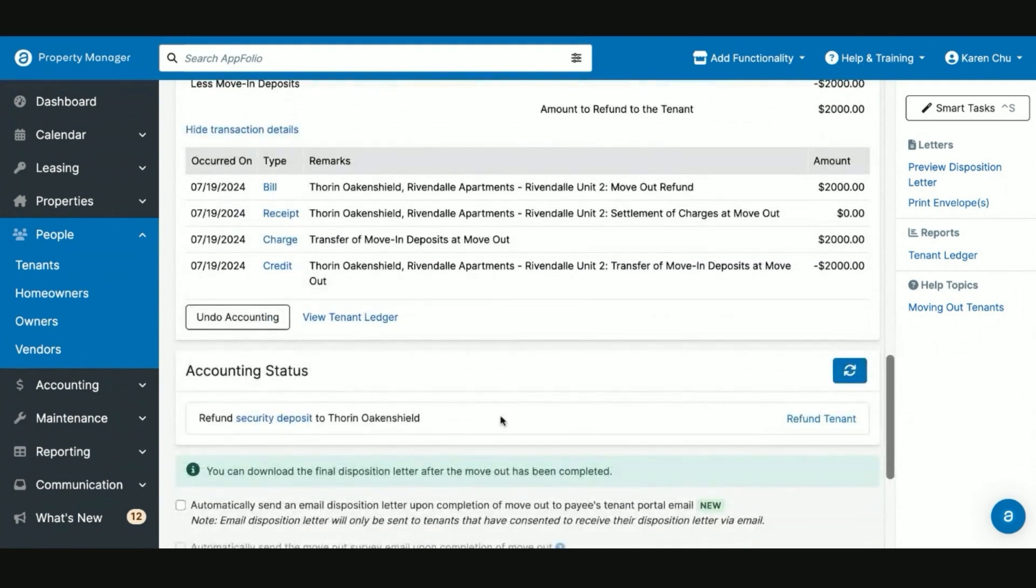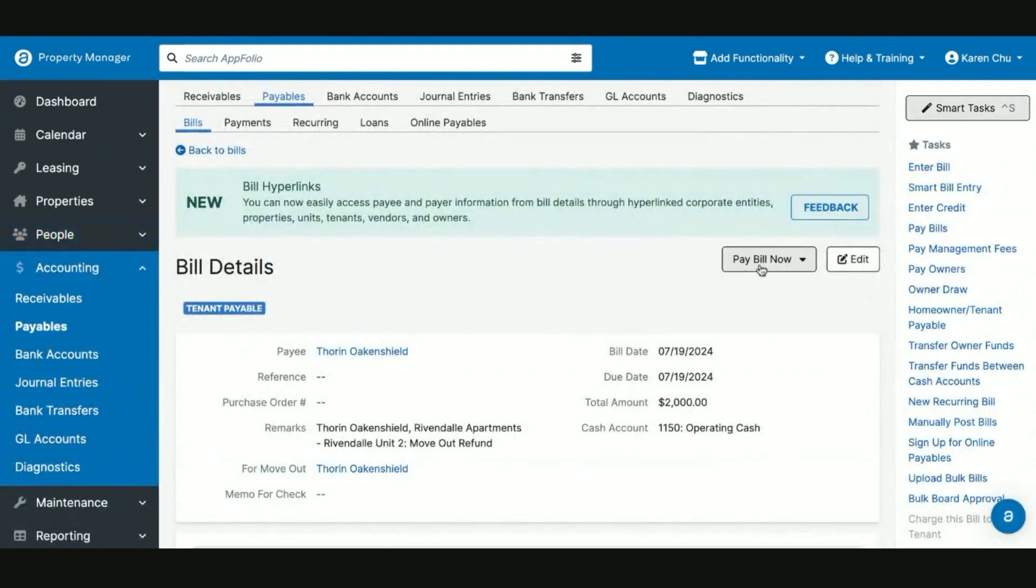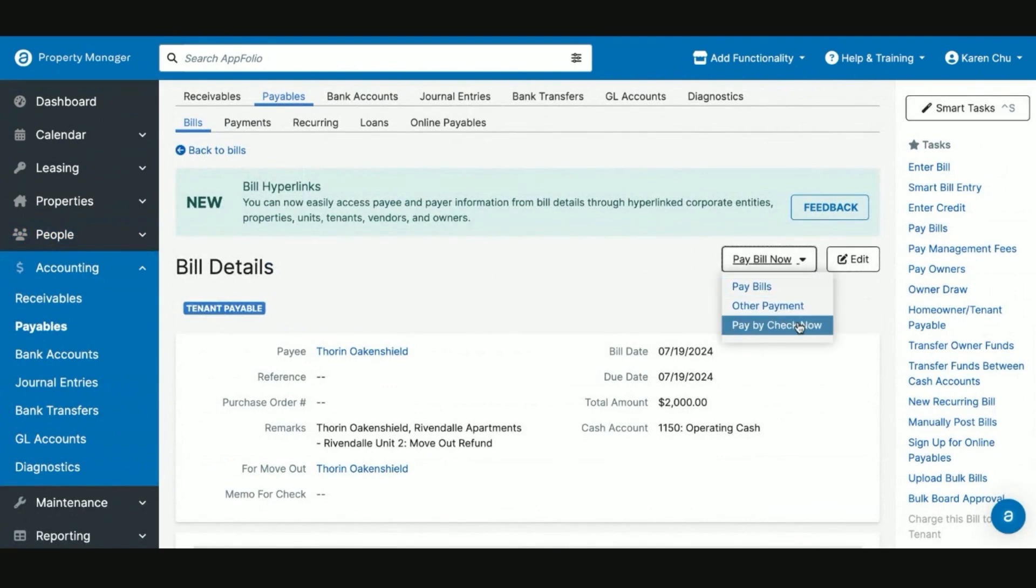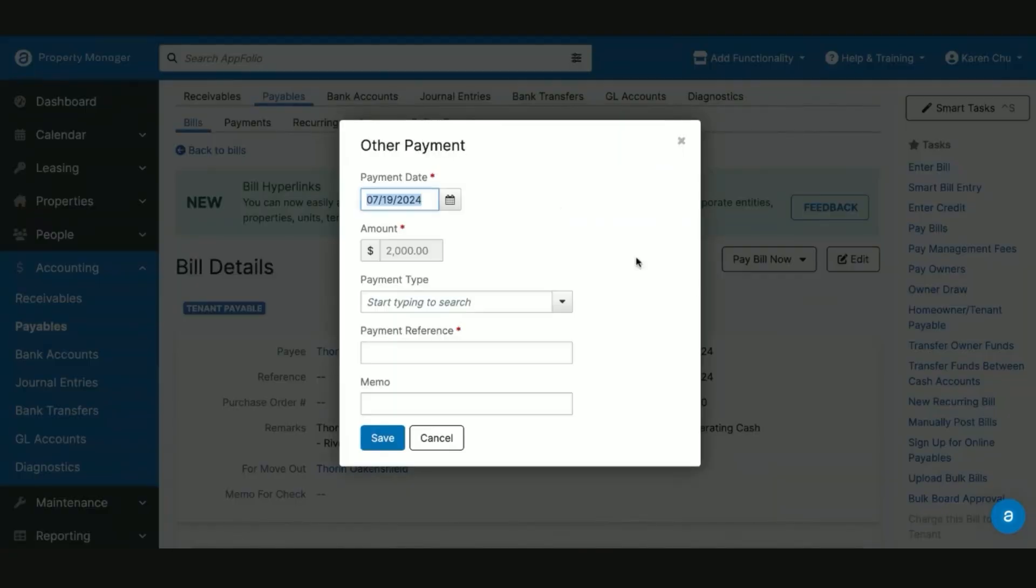Now all that's left is to simply refund Thorn Oakenshield his full deposit for move-out. Here we can say Pay Bill Now. And just like our other portion of this video, you want to pay him via check that you have to print, you can say Pay by Check Now. Or if you've paid it via Venmo, ACH, or other form of payment, you will say Other Payment and select your payment date when it was paid.